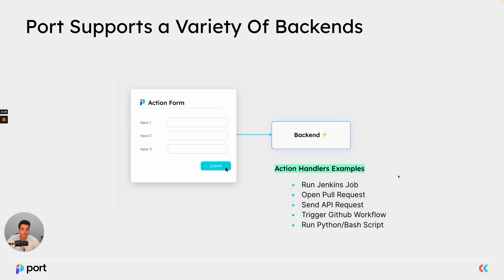An example for action handler could be a runner of a Jenkins job, a process that opens a pull request or sends an API request and so on and so forth.